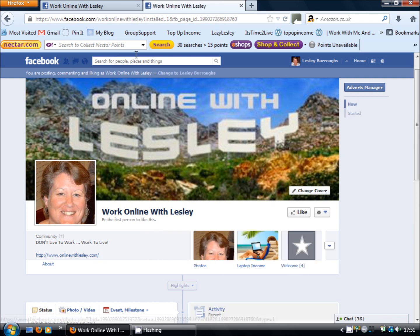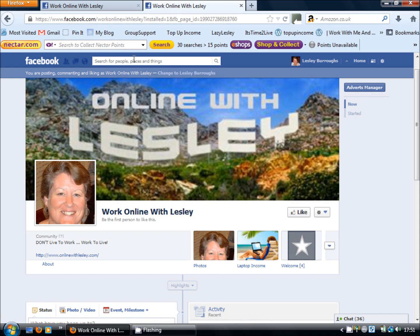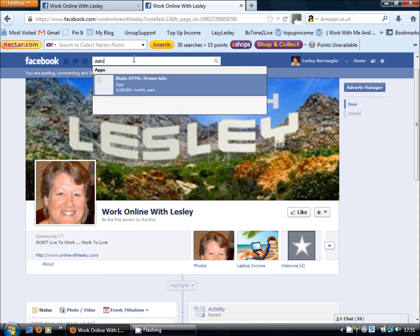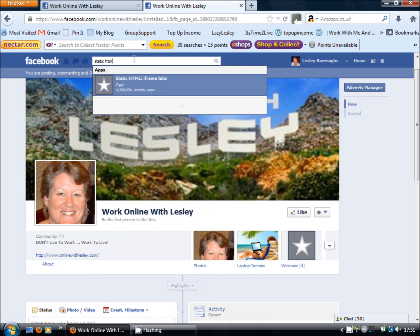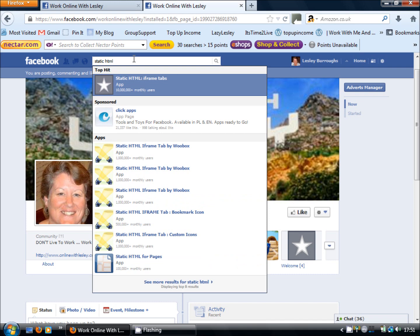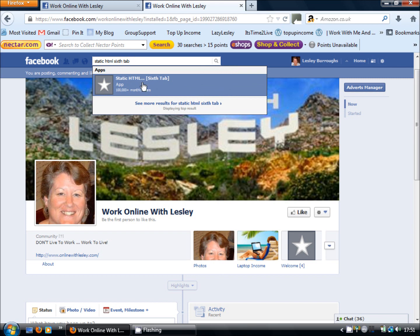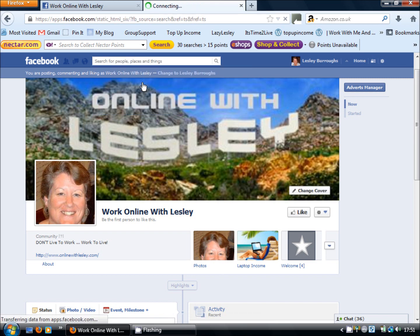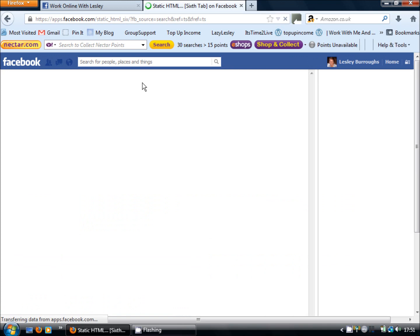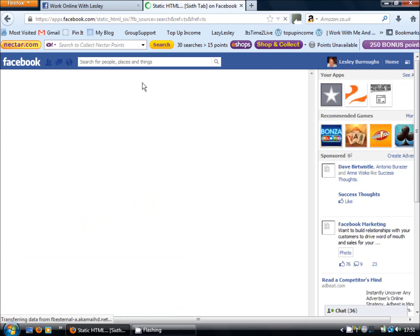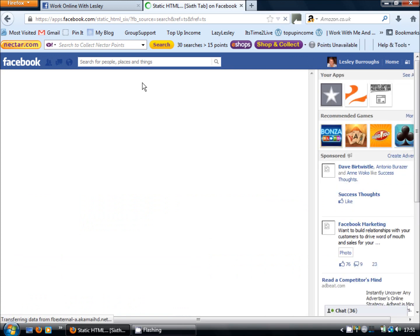Now if you can remember what the application is called the other way to do it is to use the Facebook search bar and type in static HTML and the number of the tab that you want to put. So I'm just going to use the sixth tab and this just basically bypasses going into an existing tab and clicking on admin tools.